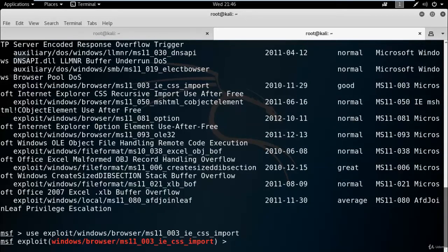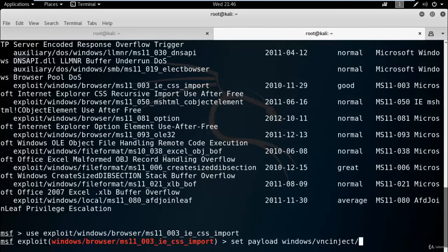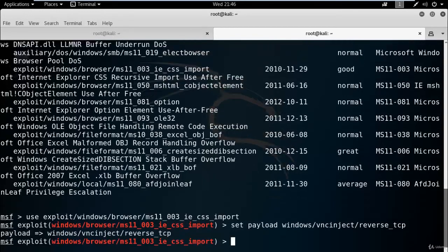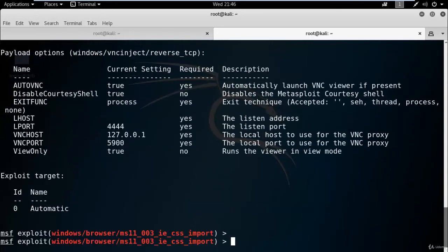Use tab after writing 'win'... vnc_inject_reverse_tcp. Now use show options command - it will give information of VNC host, VNC port, etc.